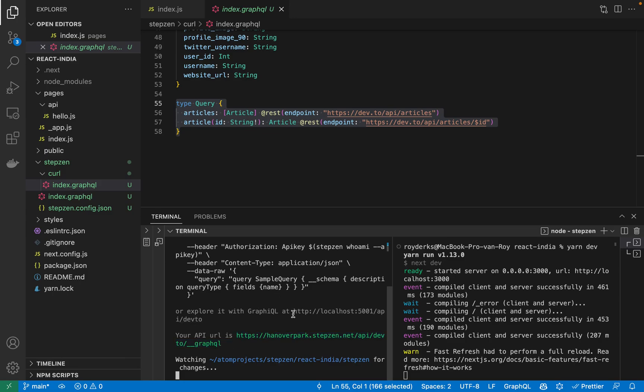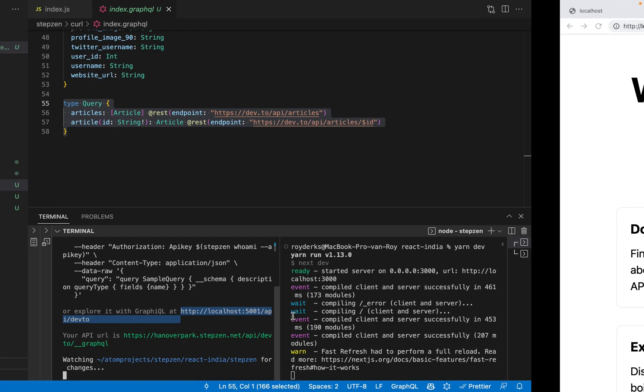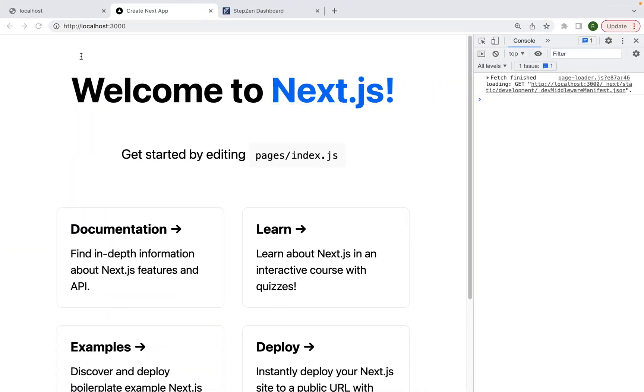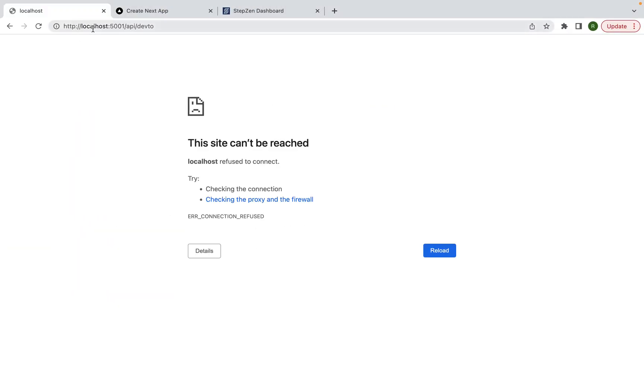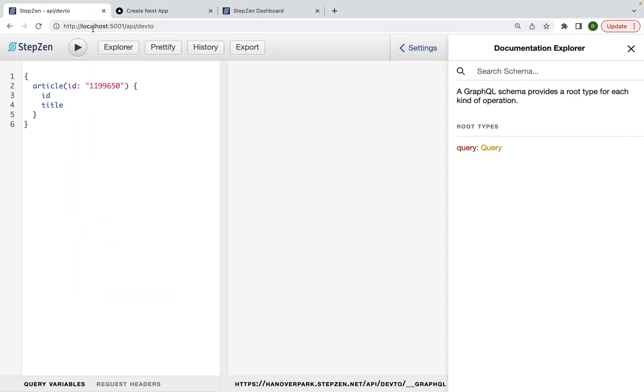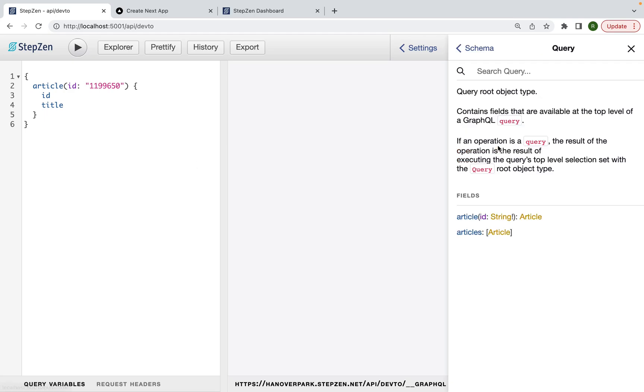So let me first try and open up the localhost endpoint to see what our data looks like. In here, you can see I have multiple queries. I have a query to get a single article and then I have a query to get a list of articles.